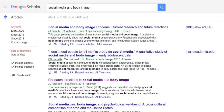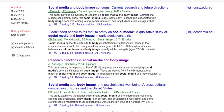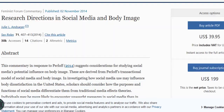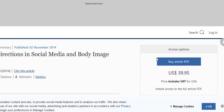That said, there are a couple things you can do to make your experience on Google Scholar more productive. I've done a quick search for social media and body image. Sometimes I'll see an article that interests me and I don't have that link to a PDF next to it. If I click on it, I'll see that it needs to be purchased for $39.95.